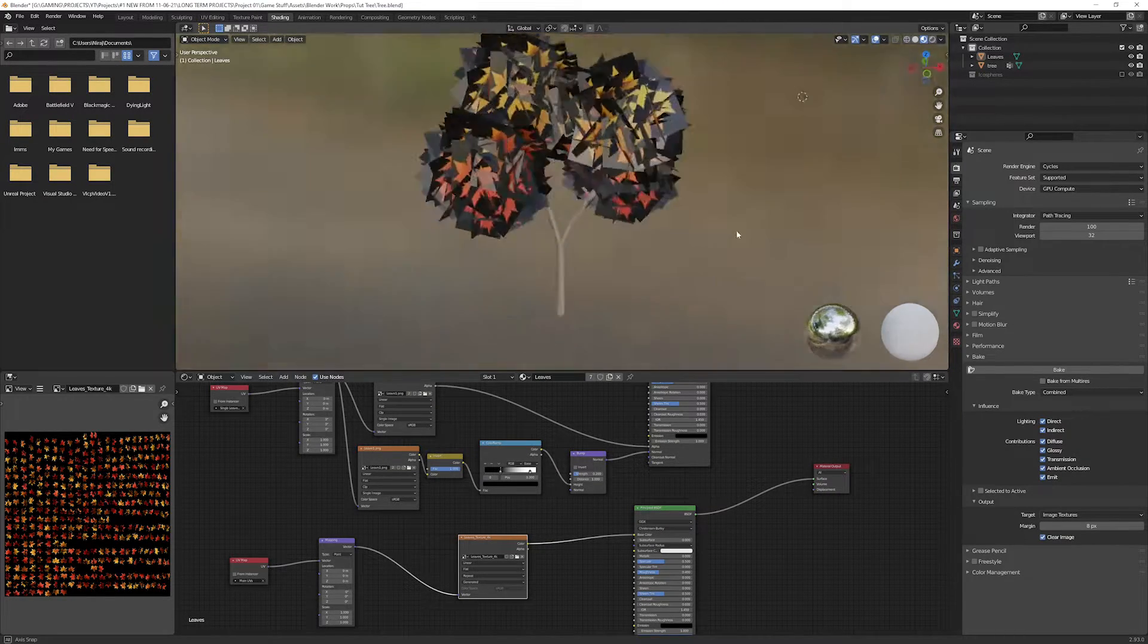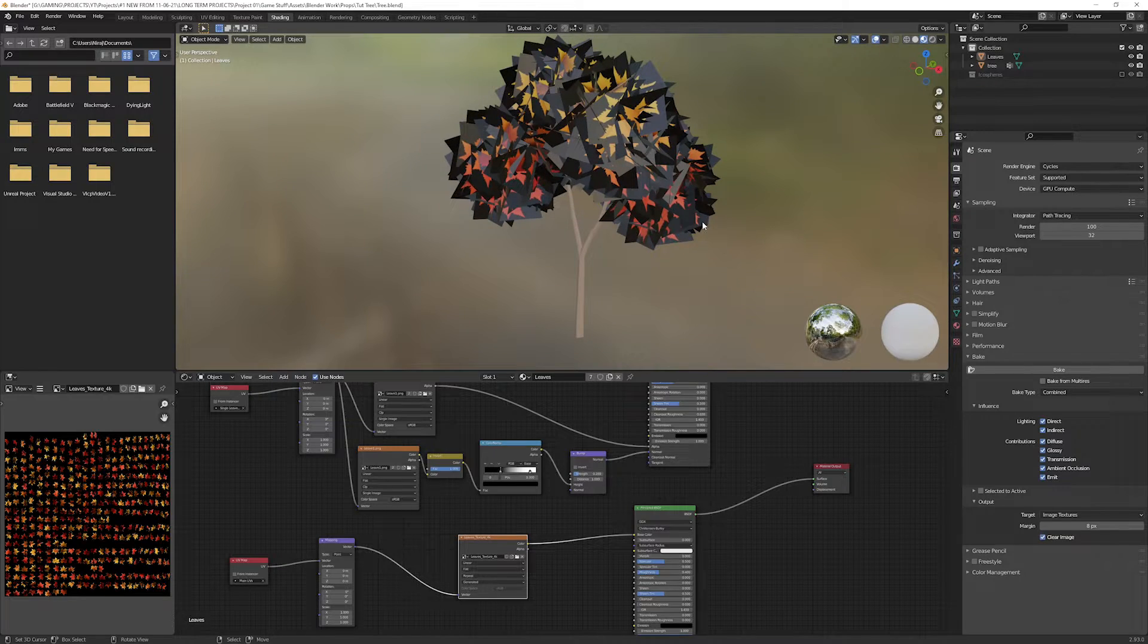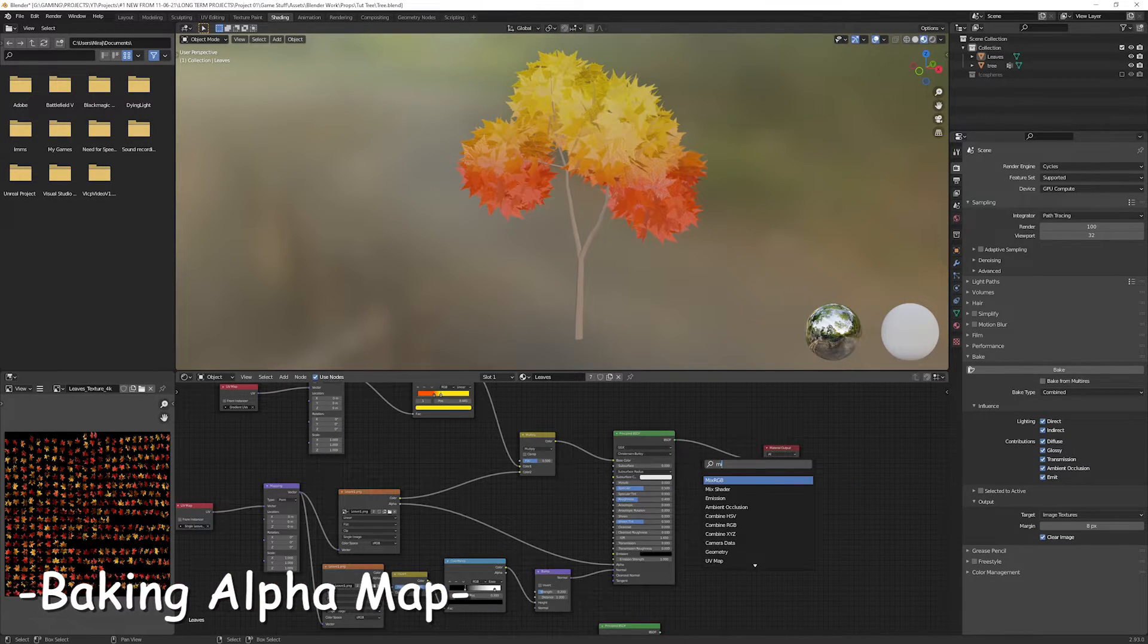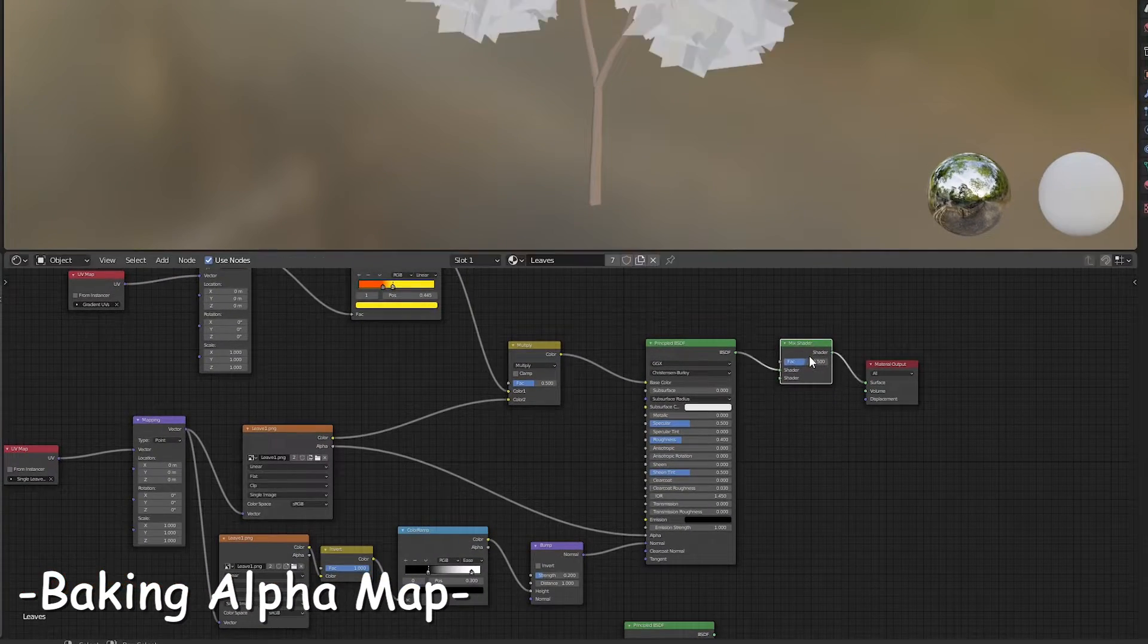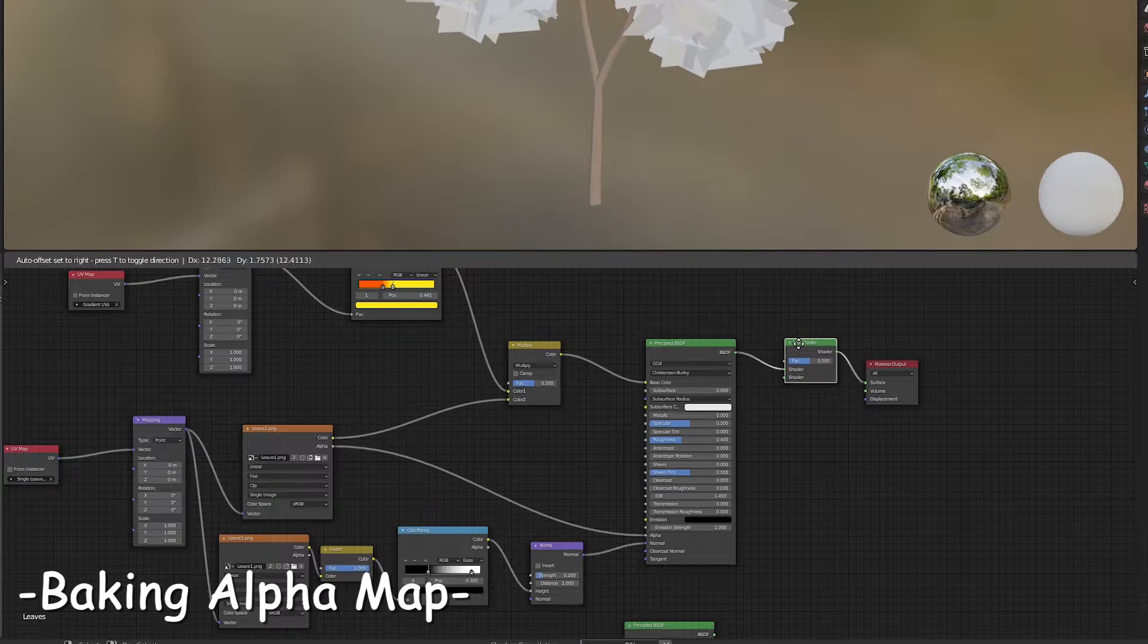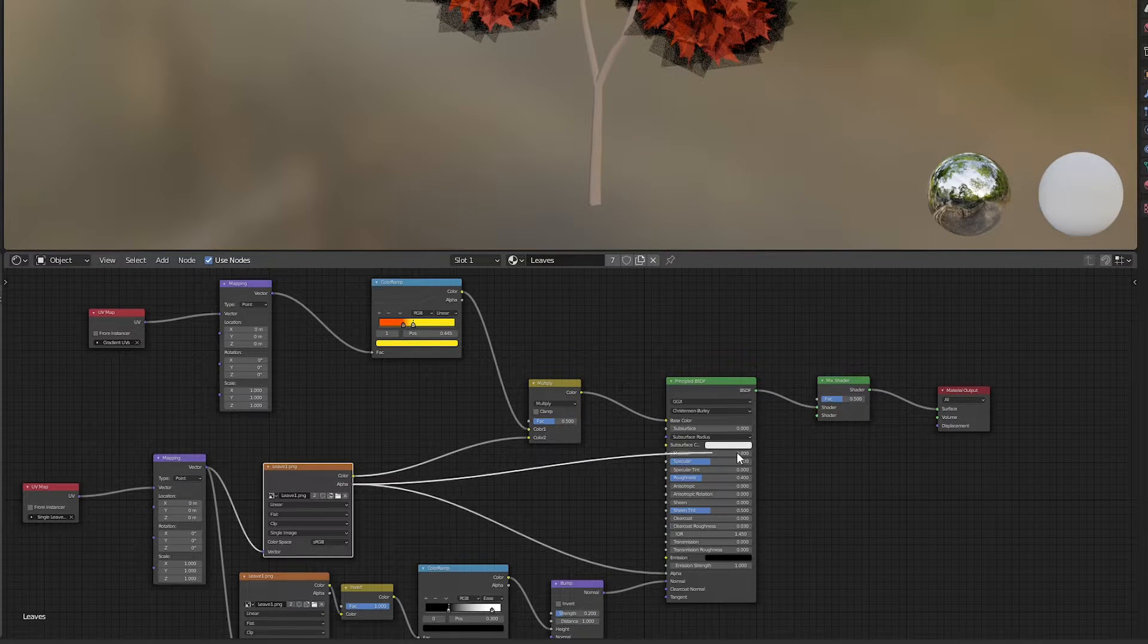Wait for it to be completed. When it's completed baking, if we preview it, this is how it looks like because we haven't created the transparency map yet. To bake an alpha map, add a mix shader node and put it in between main shader and output node. Connect the single leaf alpha to the other shader input of the mix shader.